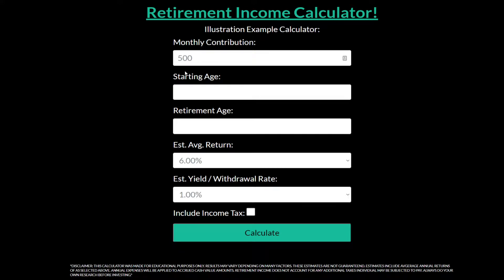You could technically just put in $6,000 in January or at the start of the year whenever you want to, but let's say you're going to do a monthly contribution. The starting age is 20 and the retirement age is 60 — it can technically be 59 and a half, but I'm just going to round that up.